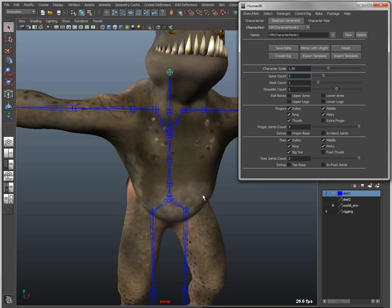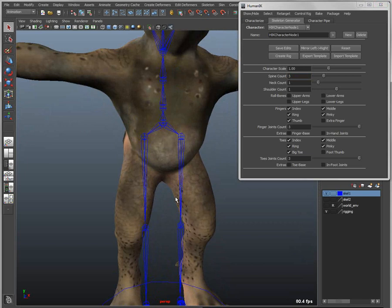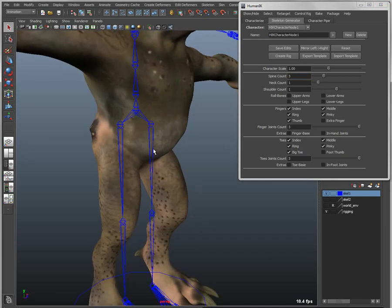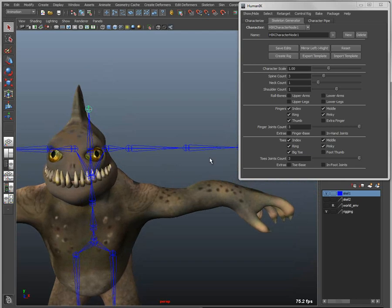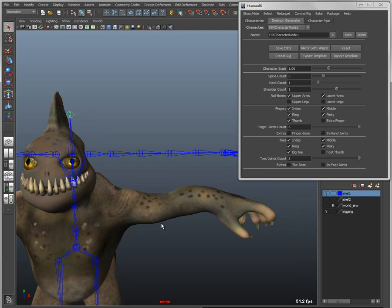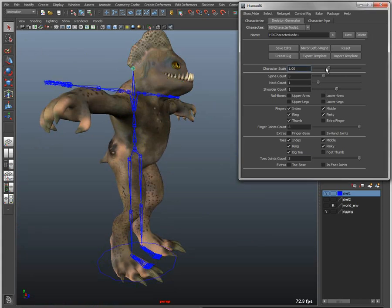I can increase or decrease the spine joints, and control the overall character scale - bump that up or down depending on what I'm trying to do. I can also add specific bones; for instance, using the arm bones as an example, if I wanted to create an interior roll bone for the upper and lower arms, I just click a button and it'll automatically insert those extra bones. I'll turn those off for now and go down to the feet.